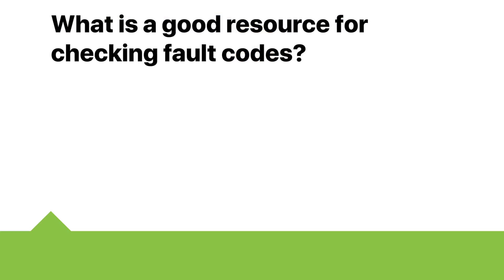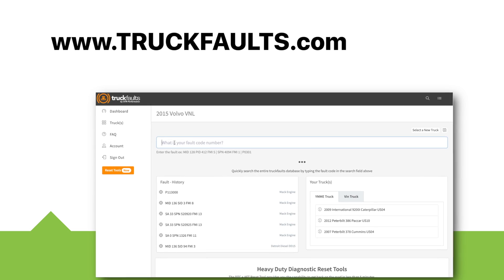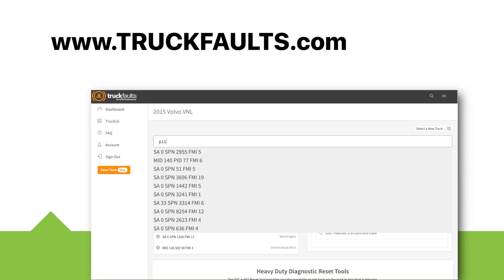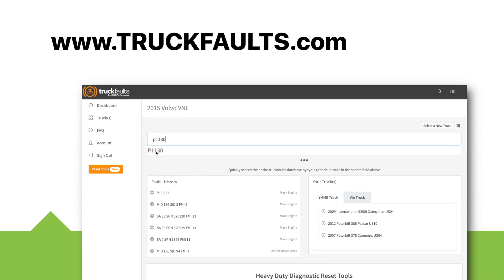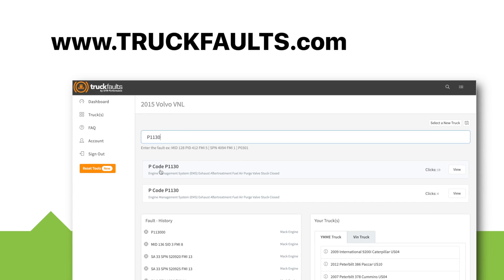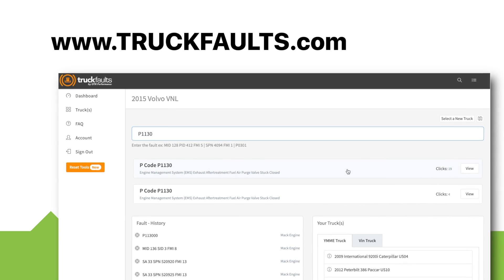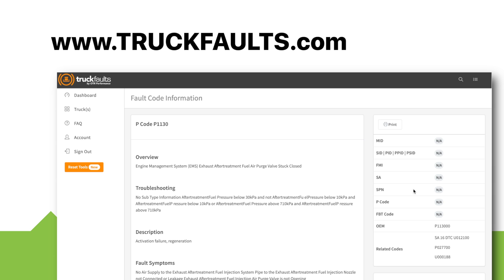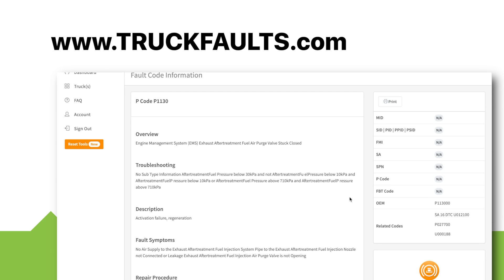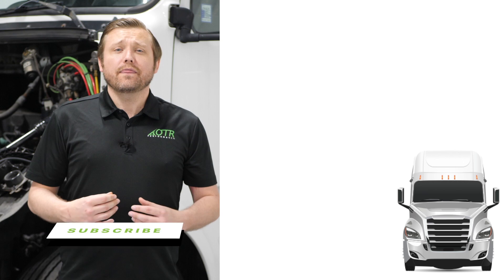So now you may be asking yourself: what is a good resource for checking fault codes? We recommend using truckfaults.com. This free website can be used by everyone who has internet service. Once you're on the truckfaults.com website, just enter your fault codes into the search bar and boom — instant detail about the fault code you currently have.